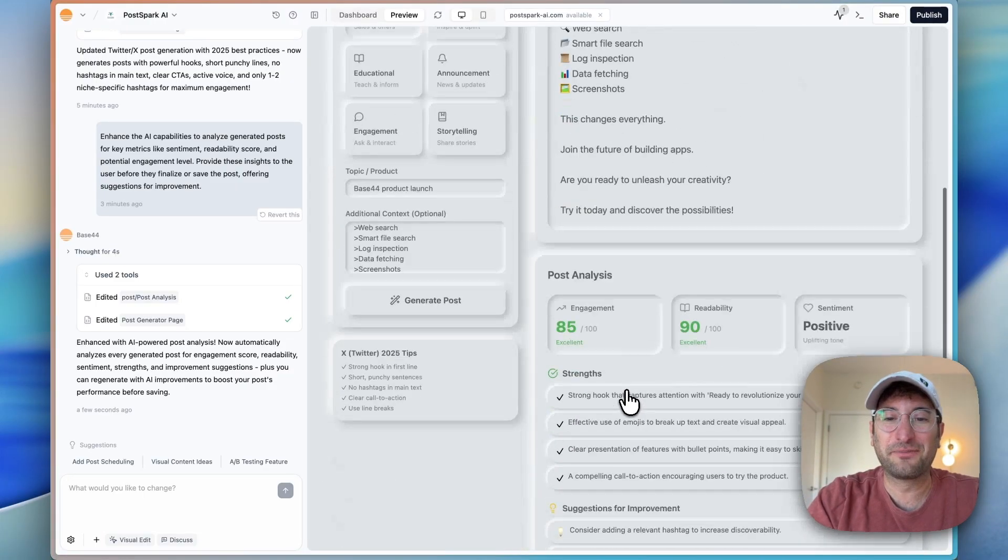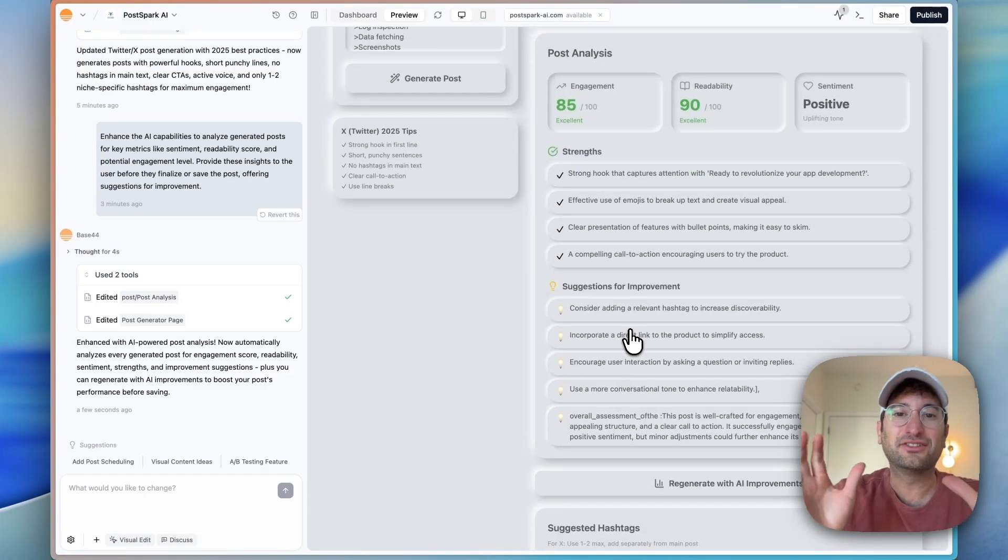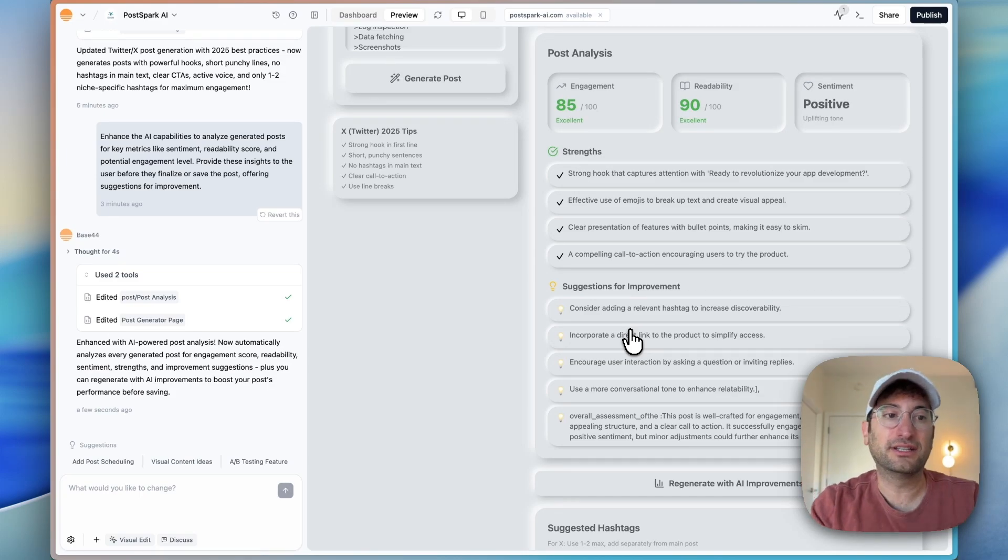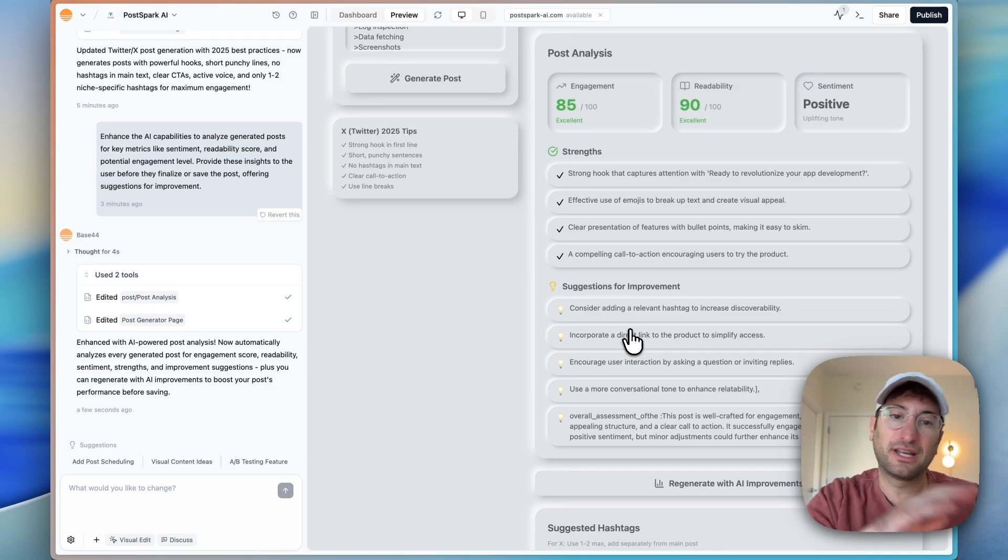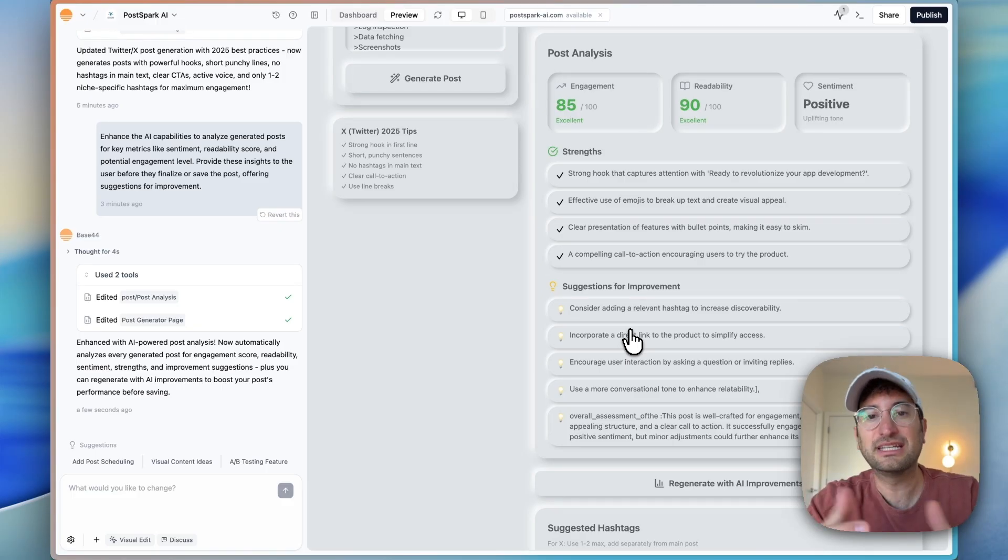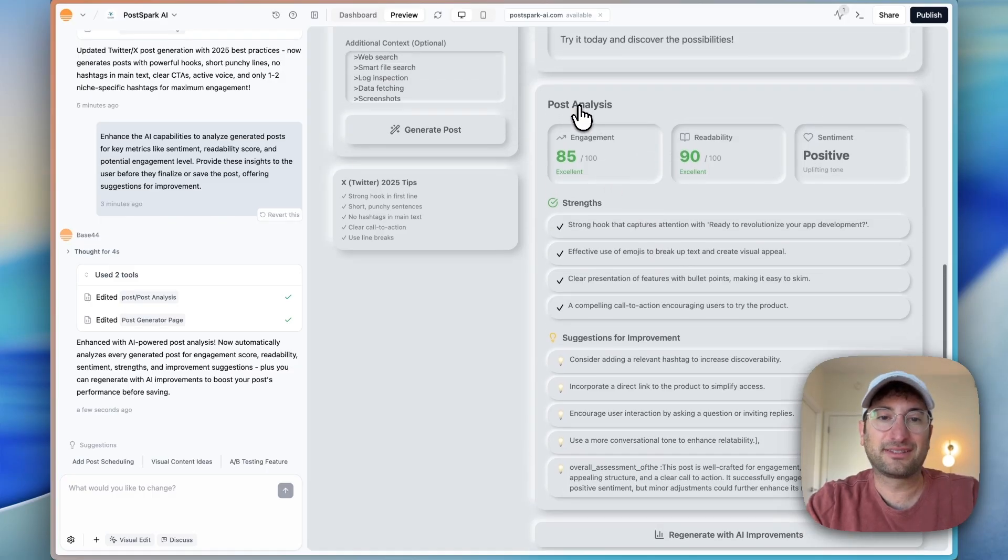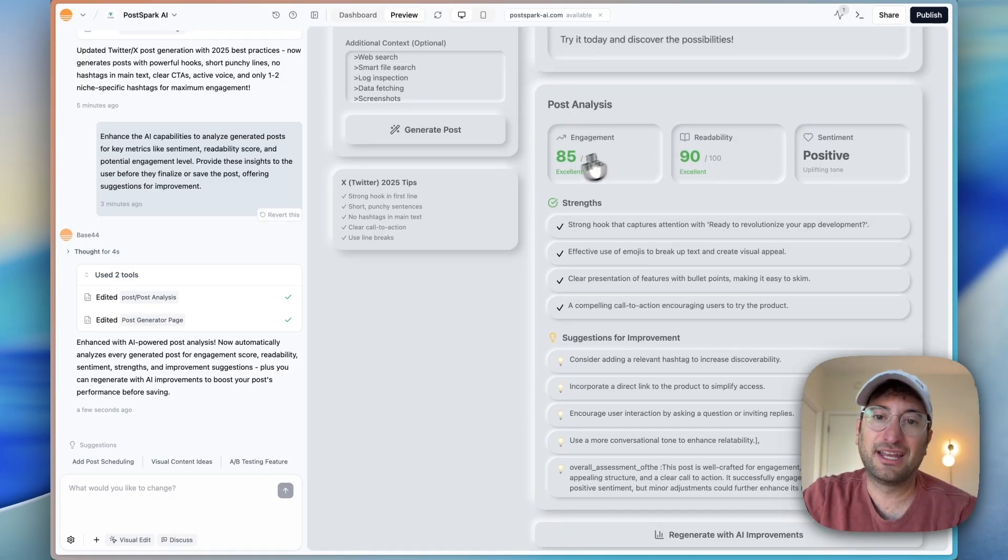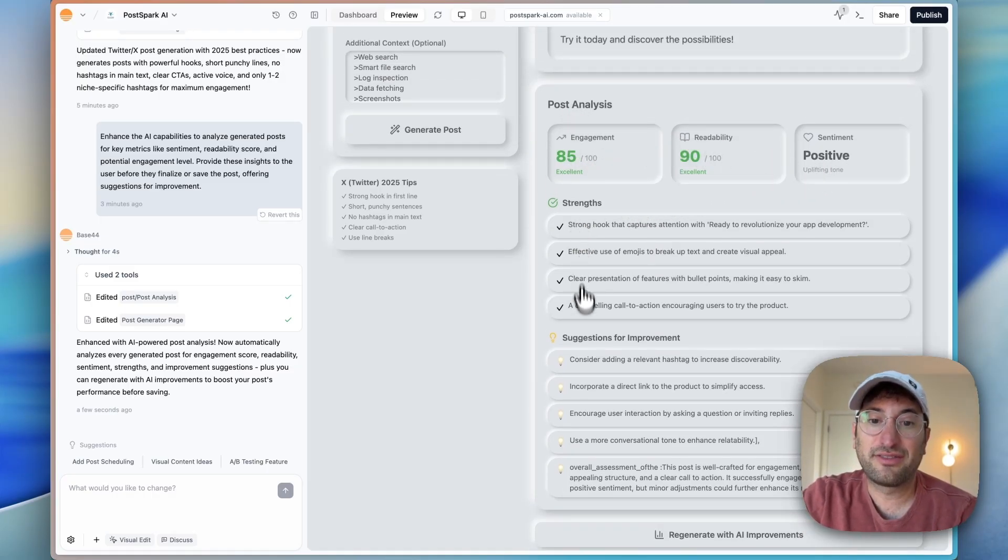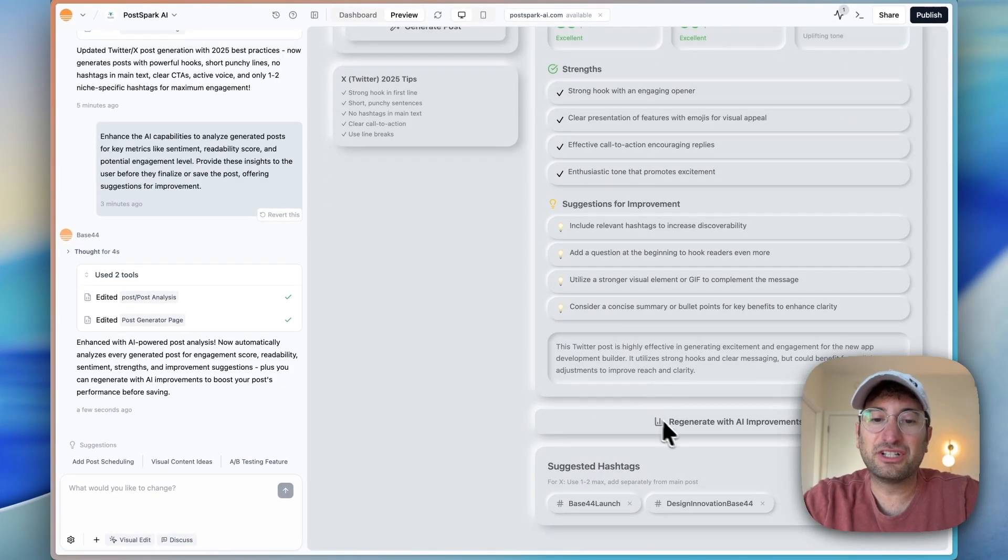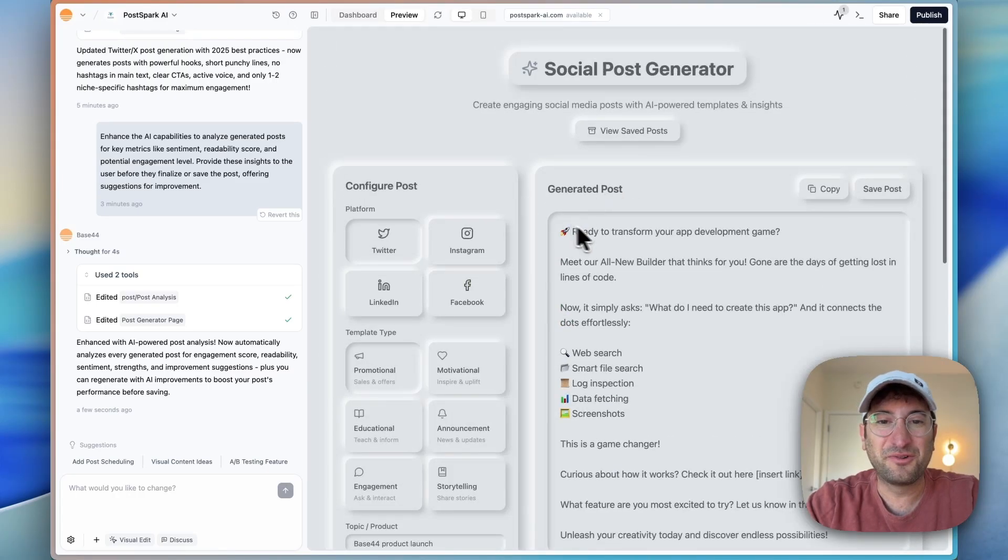Here we have a post analysis. This is all using the OpenAI integration into Base44. So we didn't have to connect to build in this AI functionality. You can build AI apps really easily with Base44. And here, basically, we have some post analysis: engagement, readability, sentiment, strengths, and then suggestions for improvement. You can even regenerate it with the improvement suggestions that it's giving you. So pretty cool that it was able to add all of that.